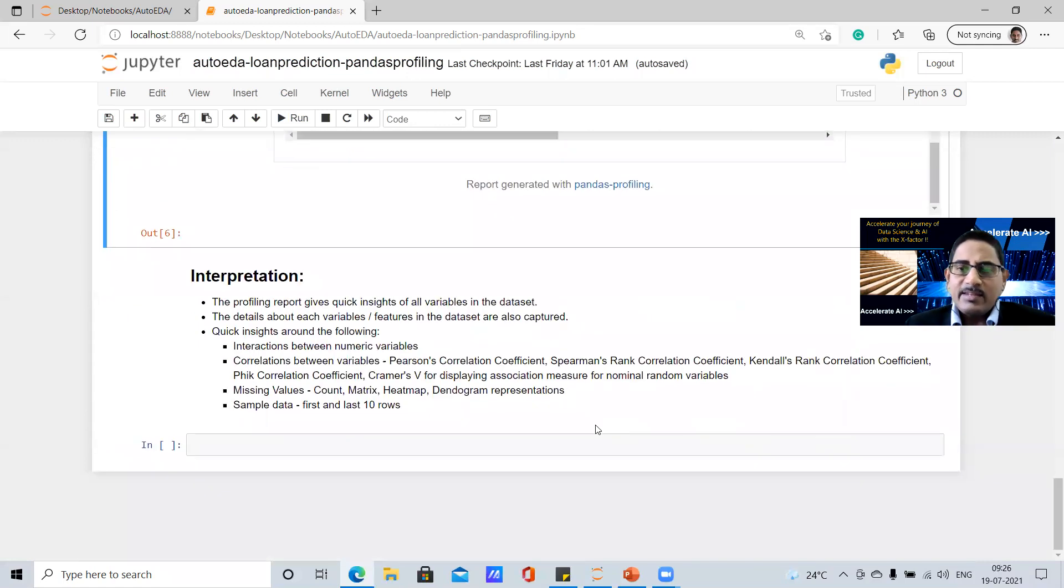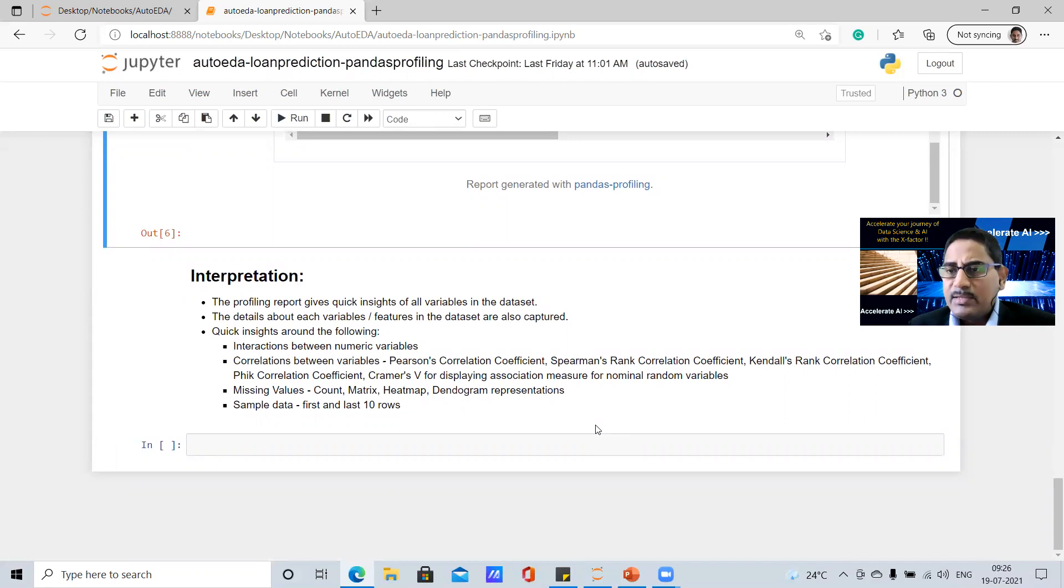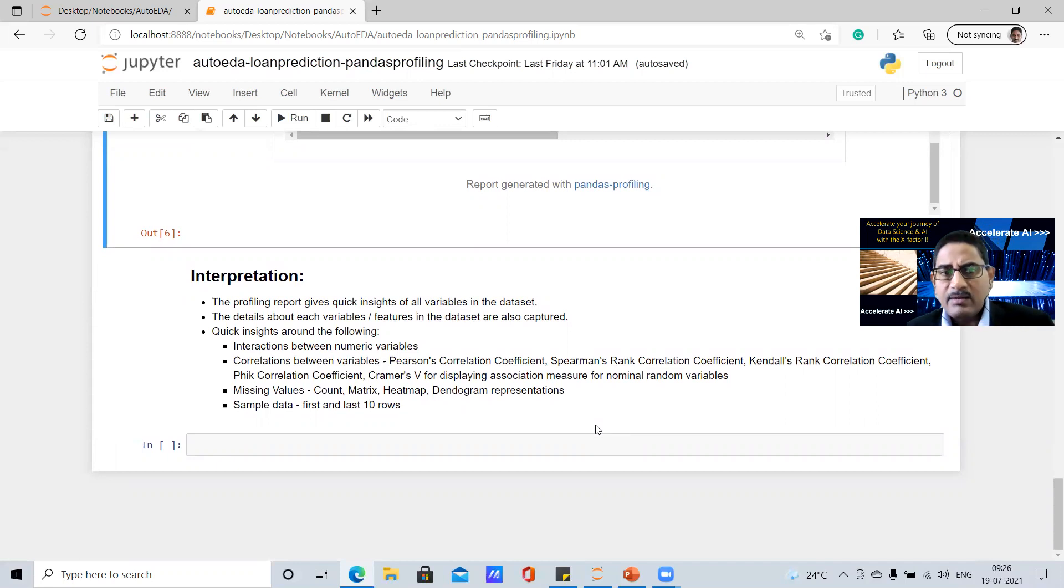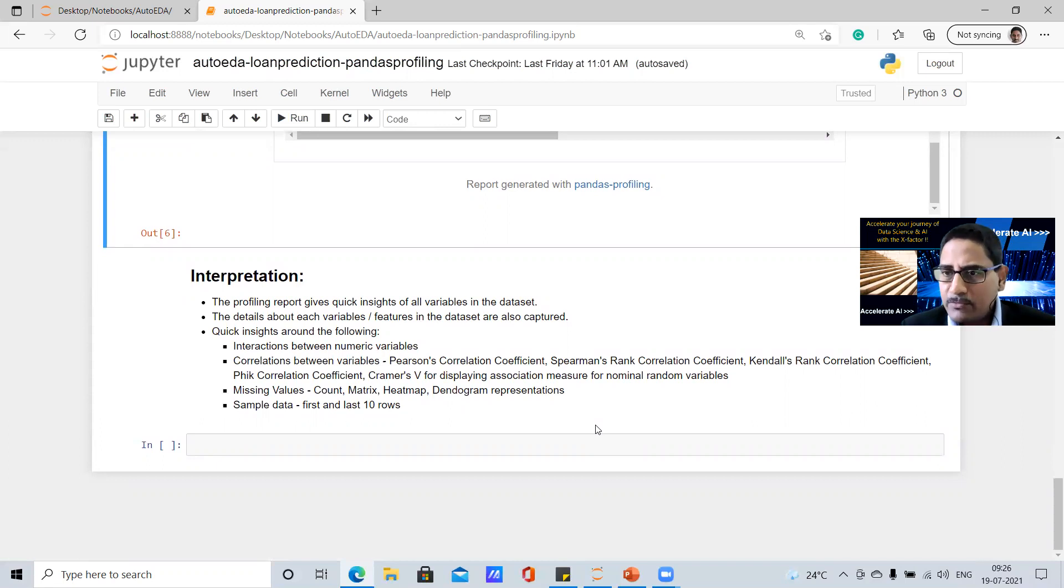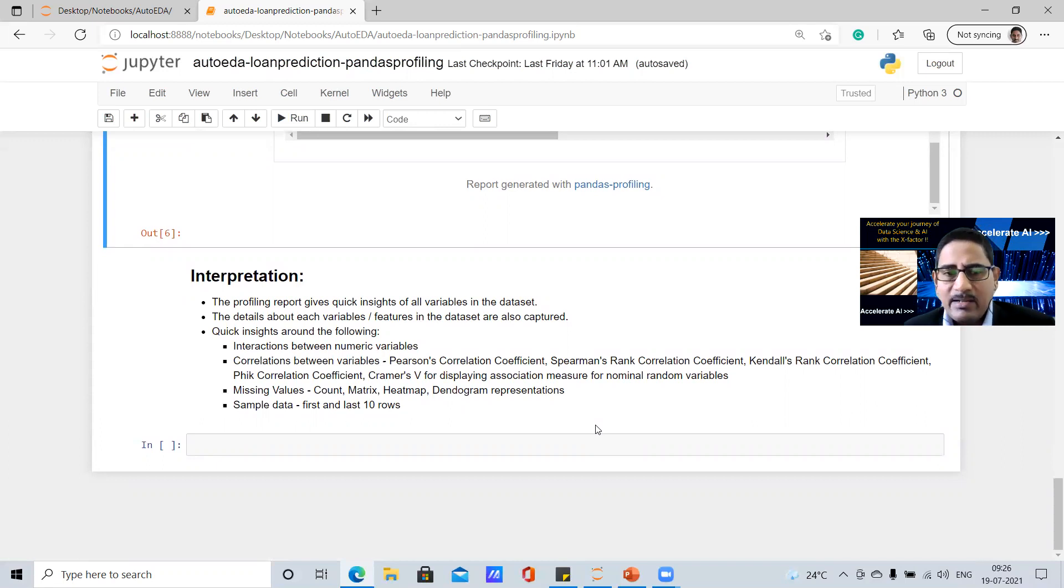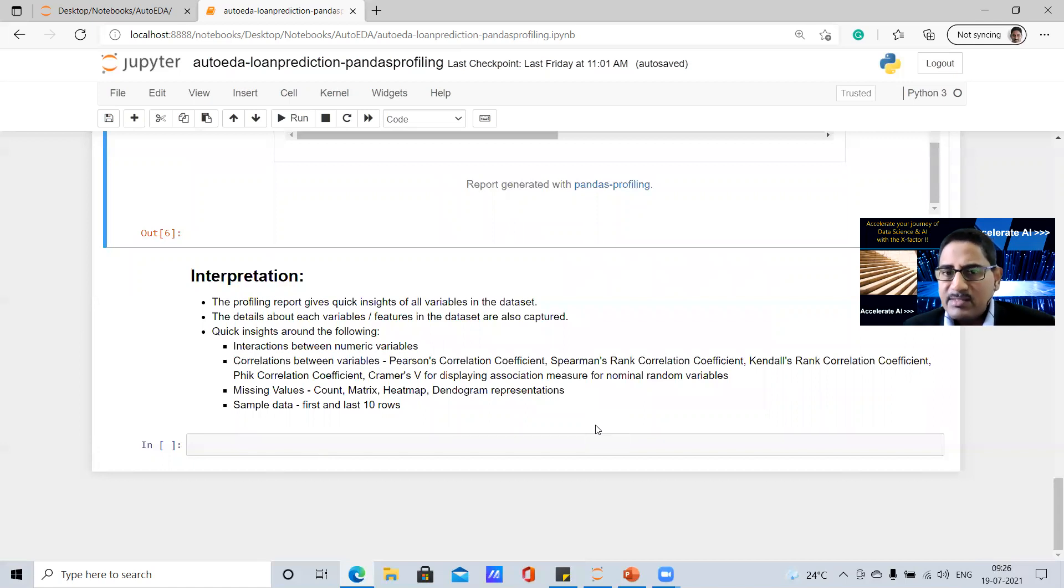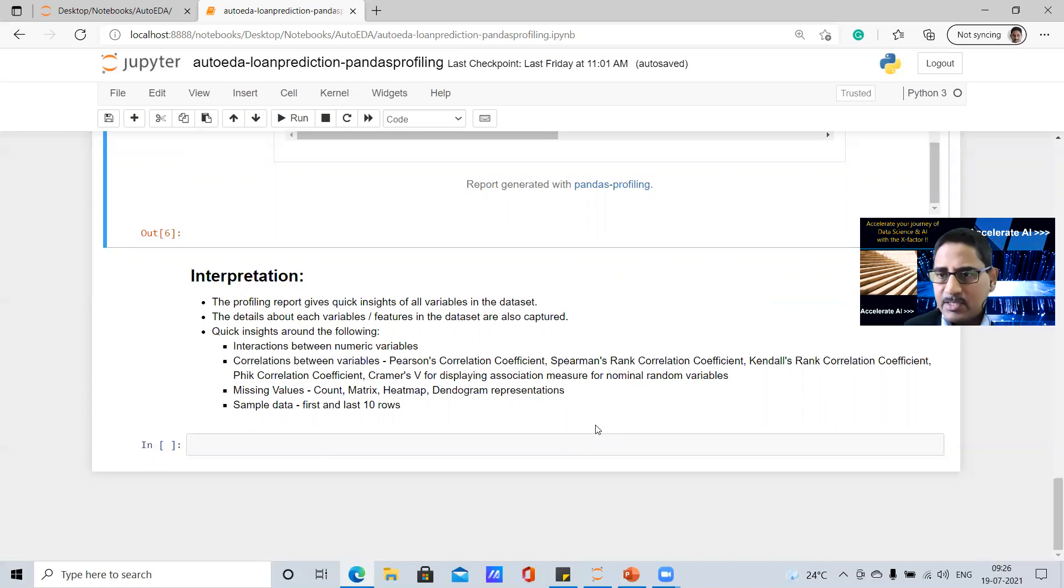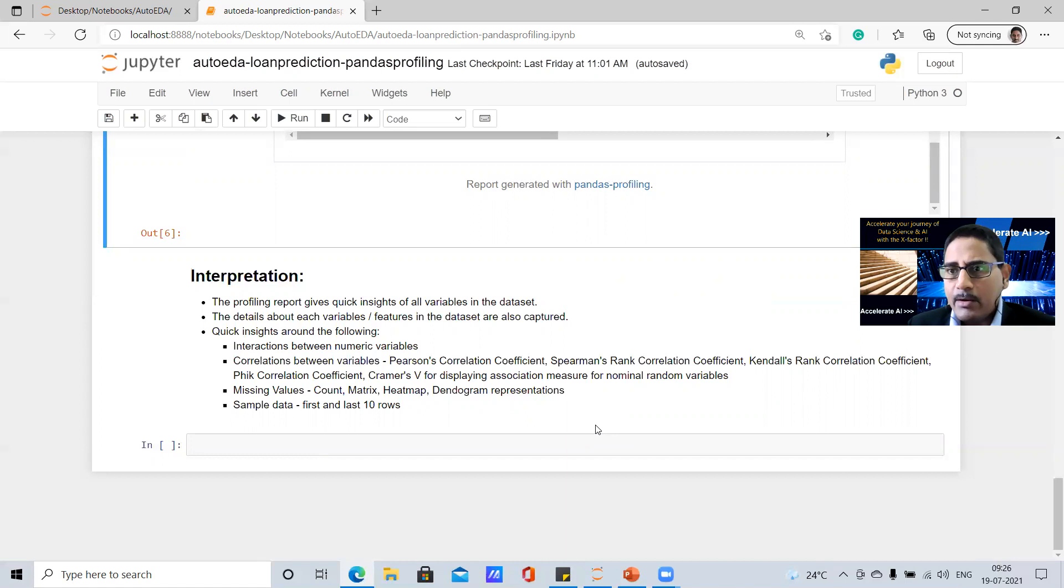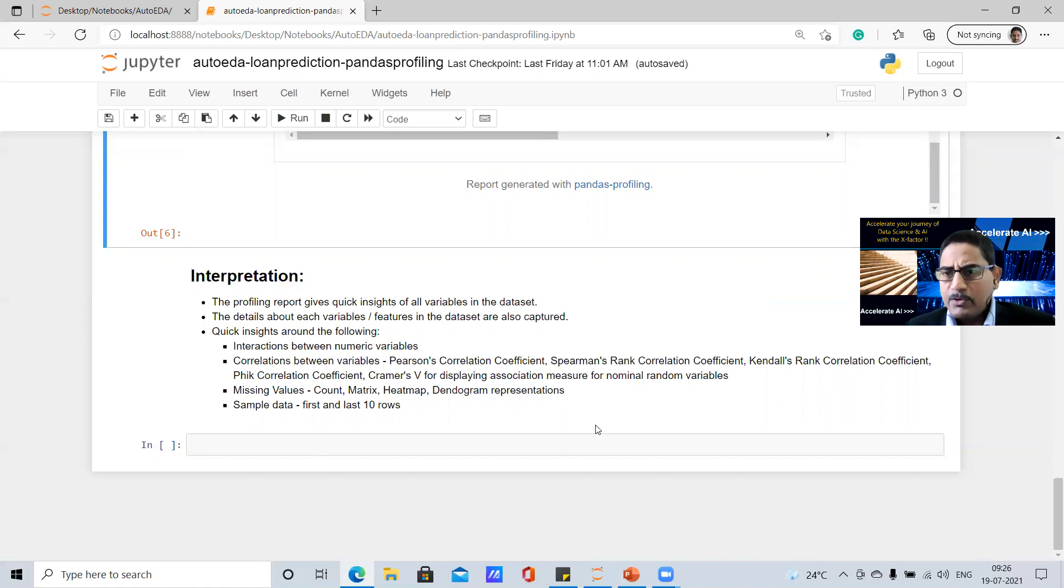And then there is a sample which talks you about first 10 rows and last 10 rows in this. So essentially, when we look at it, you have seen just about one simple line of code. It gives you an immediate analysis of this. So what we are seeing this, obviously, this is not the solution, it gives you an initial step so that you can save a lot of your time while performing the initial analysis. So it gives a quick insight, it saves a lot of time for you. That's number one. Second, it gives a quick detail about each and every variables and features so that you can understand what is happening around it.